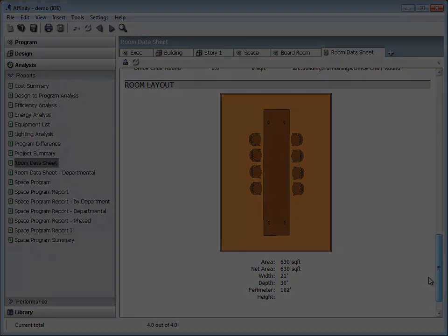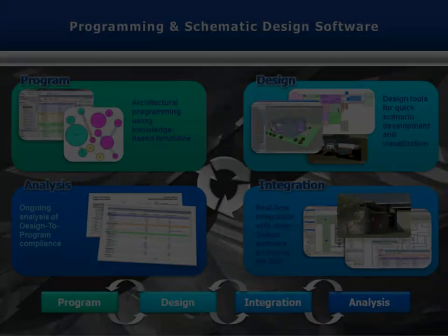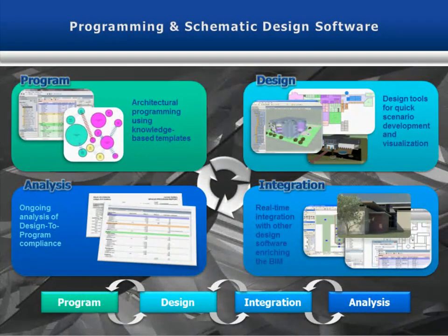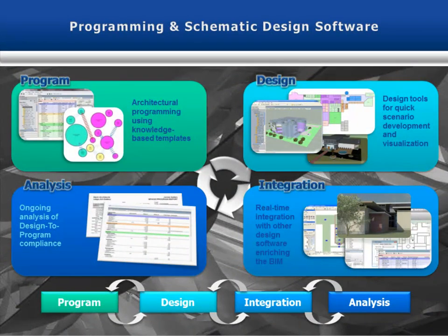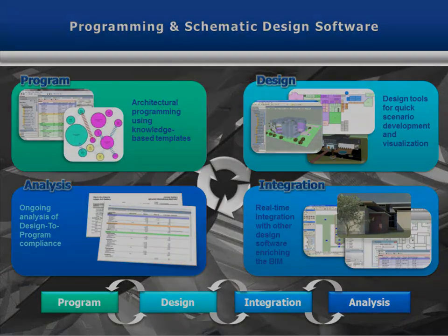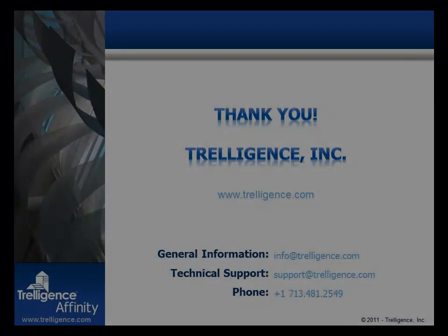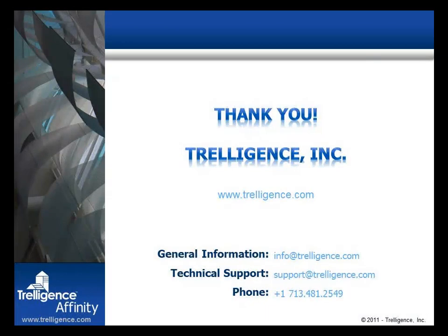Affinity gives architects a valuable tool which can be used for the full life cycle of a project. It is highly configurable to any building type, allowing for the storage of domain expertise and standards which can be used from project to project. Thank you for watching. For more information, visit our website www.trelegence.com or email us at info at trelegence.com.